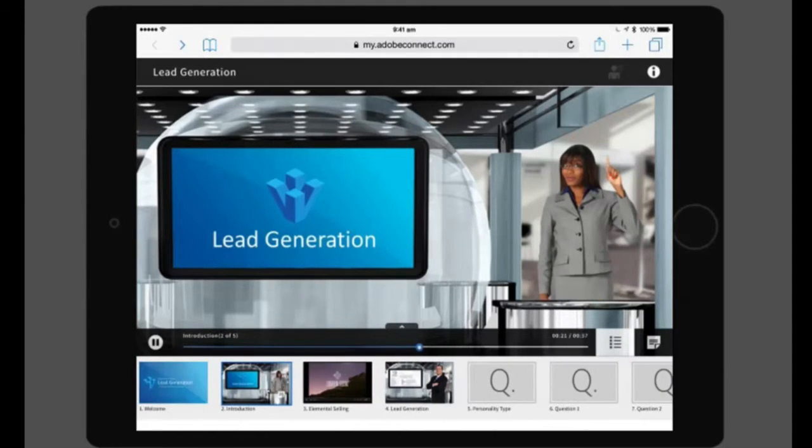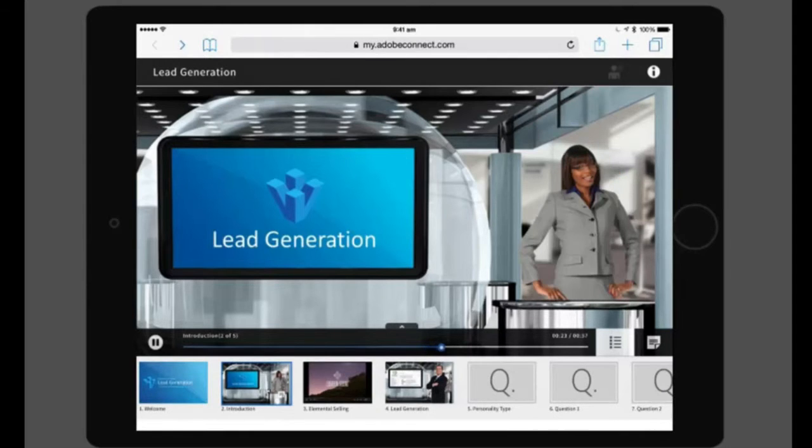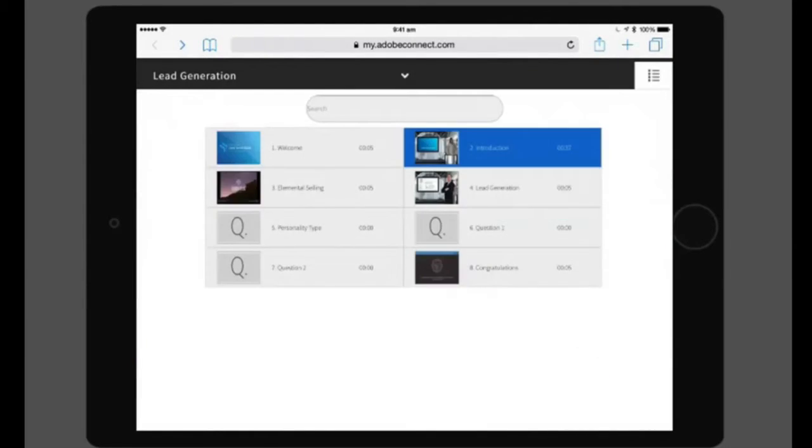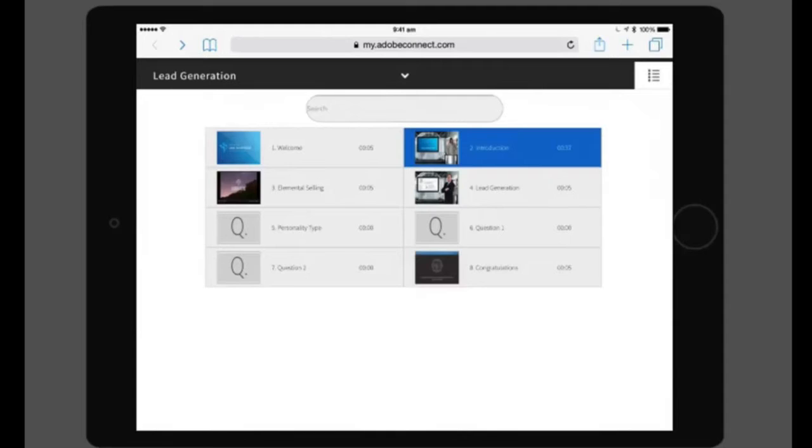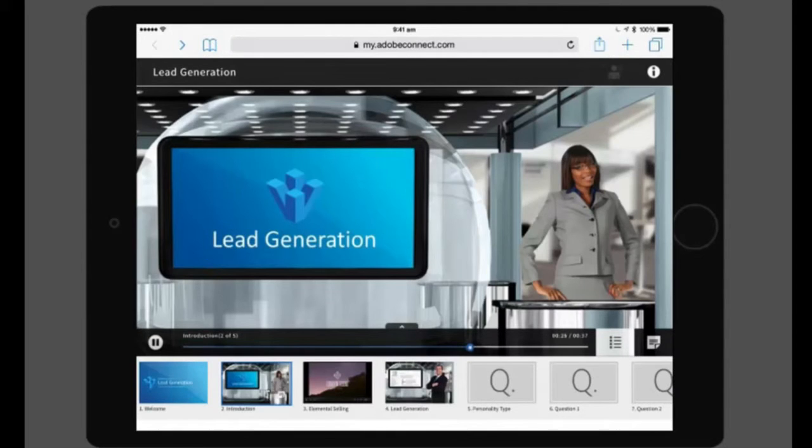To get a better view of the table of contents, click the arrow on top of the table of contents. This will bring up the table of contents in full screen view. Tap the table of contents button again to bring it back to normal position.